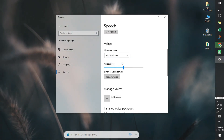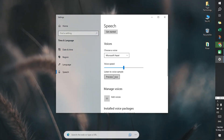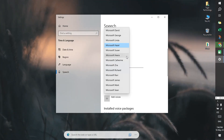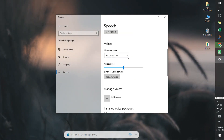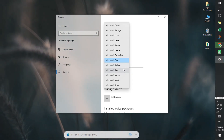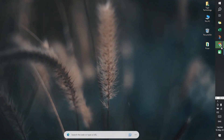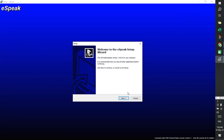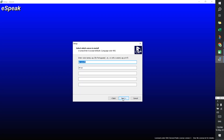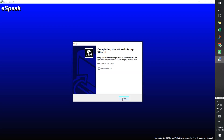You have selected Microsoft Ravi as the default voice. You have selected Microsoft Hazel as the default voice. You have selected Microsoft Hira as the default voice.